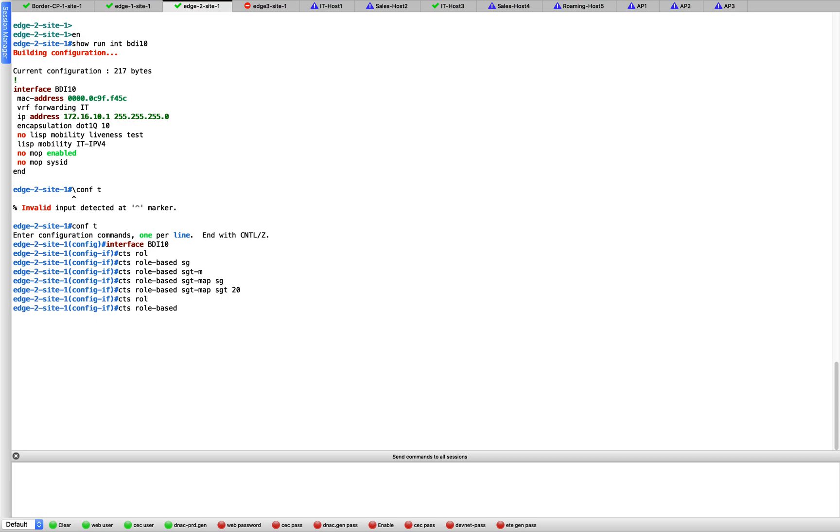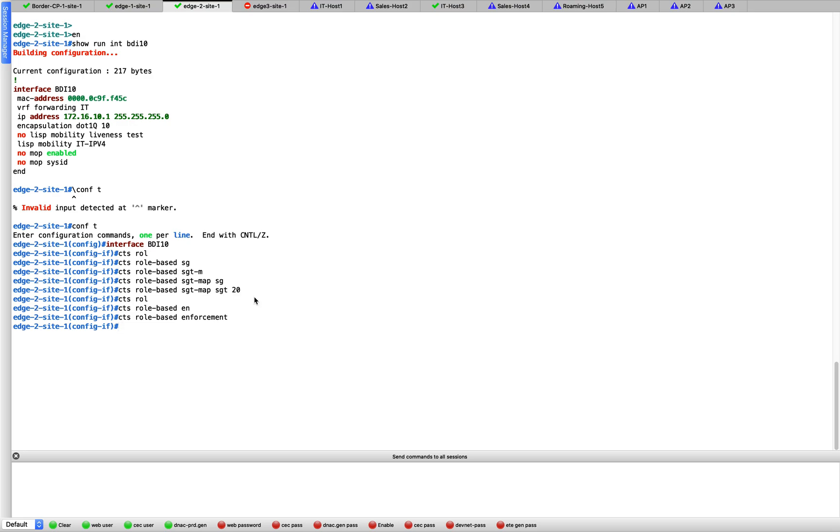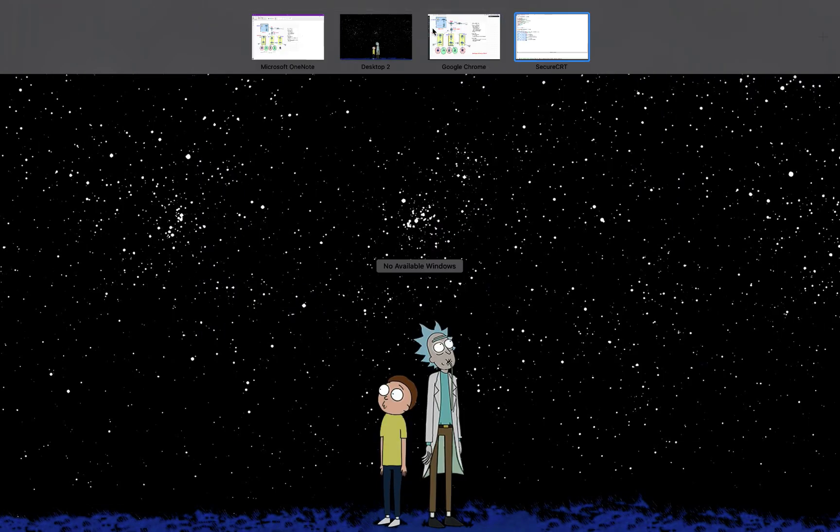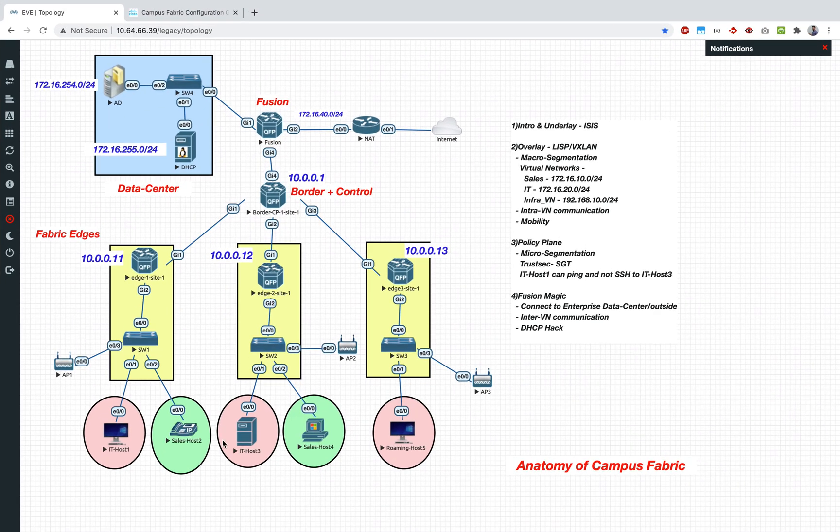Then you do CTS role-based enforcement. We have enabled CTS SGT map. We are basically given the SGT of 20 for this particular interface. All the traffic which is coming in for IT host 3, it's going to be tagged with SGT of 20.